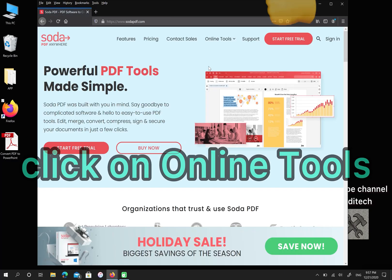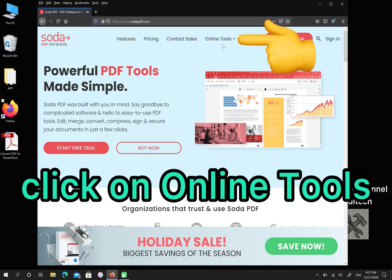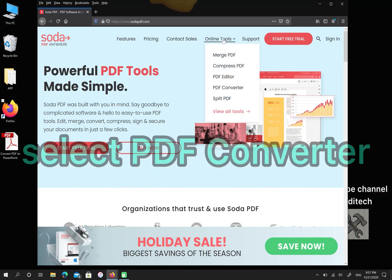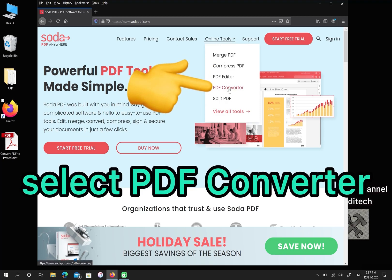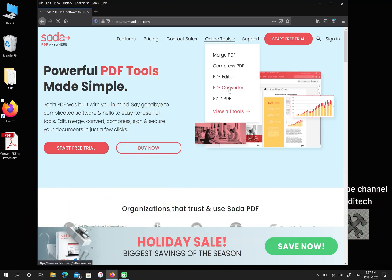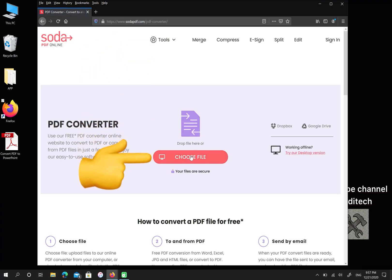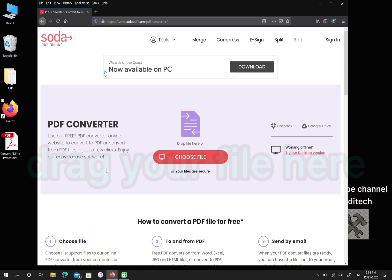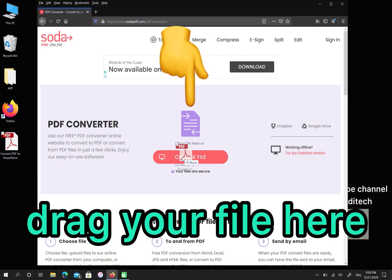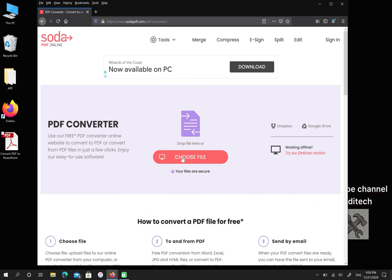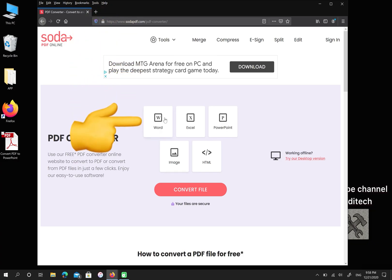Please click on online tools, then select PDF converter. You have two options to upload your file. First, you can click here and choose your file, or you can drag your file here. Also, you have five options to convert.